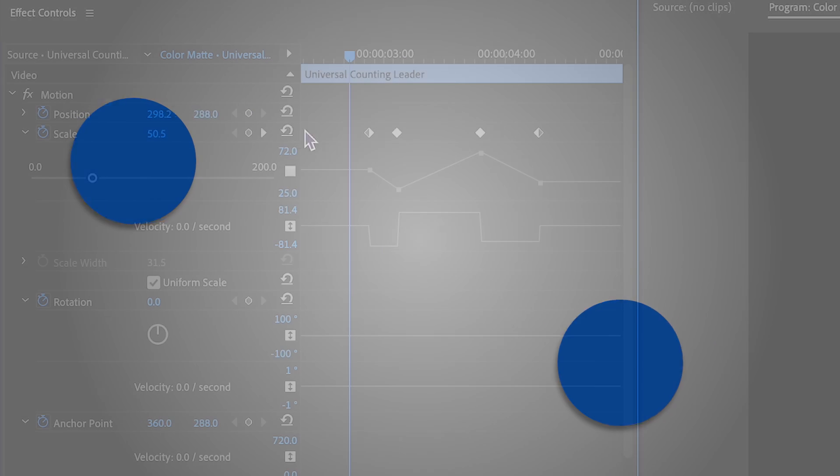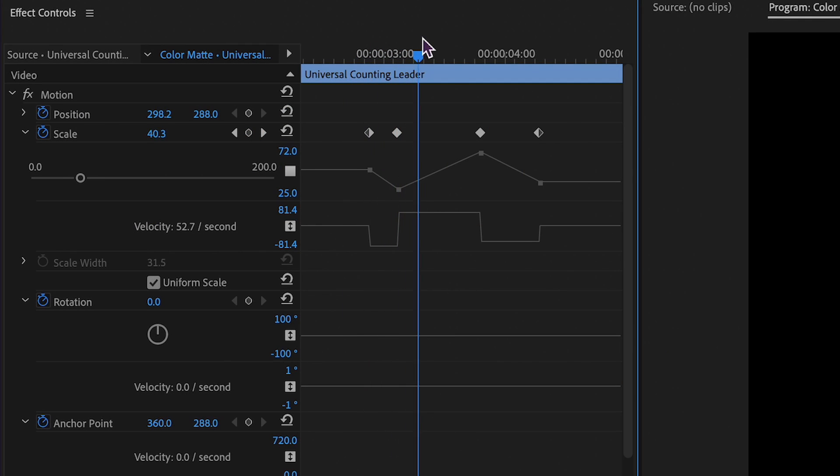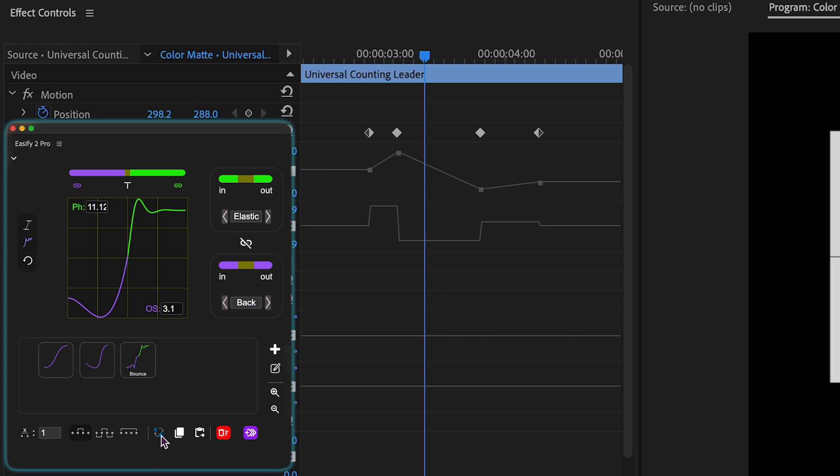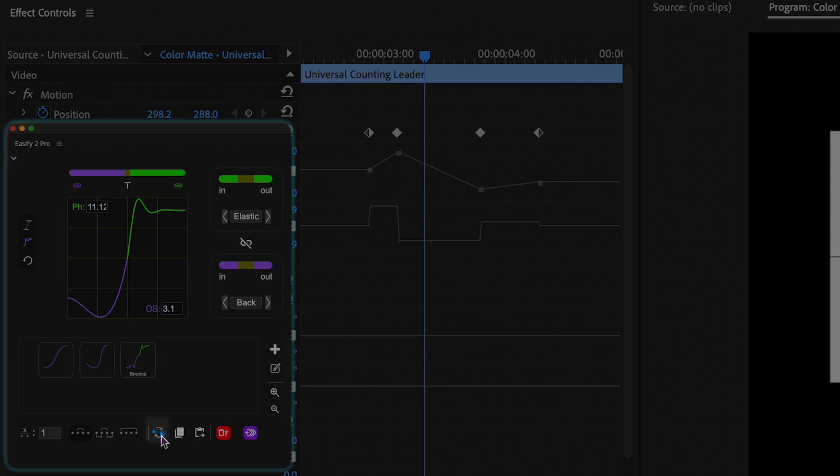Now, the ability to time reverse keyframes has been implemented, essentially mirroring the animation. To achieve this, simply position the playhead on the keyframes you wish to mirror and click on this button.